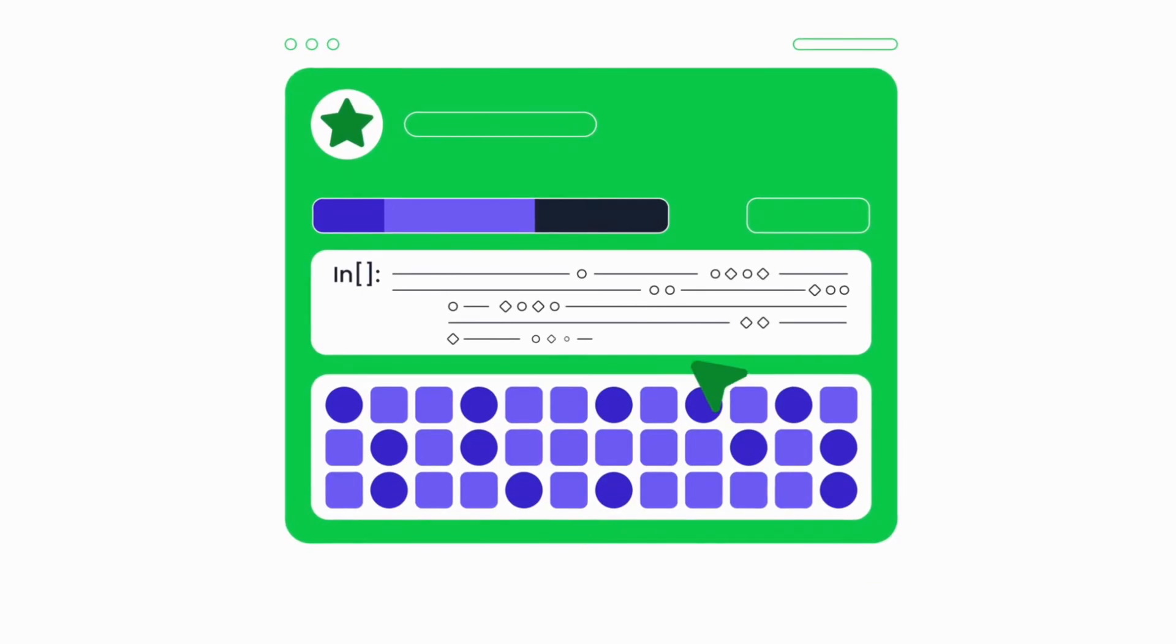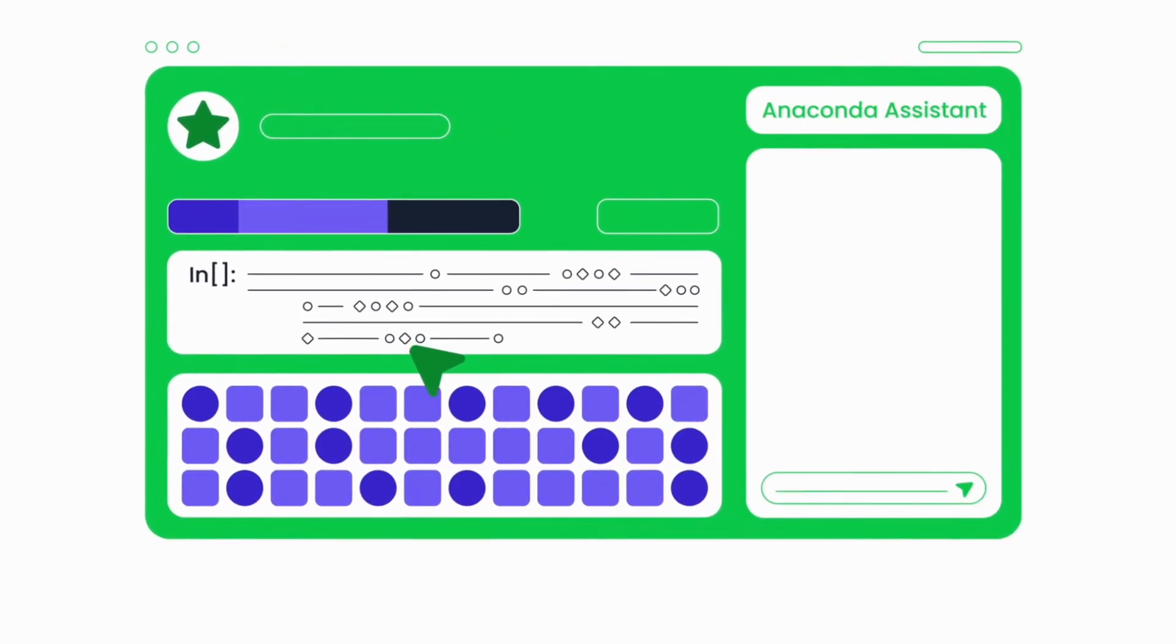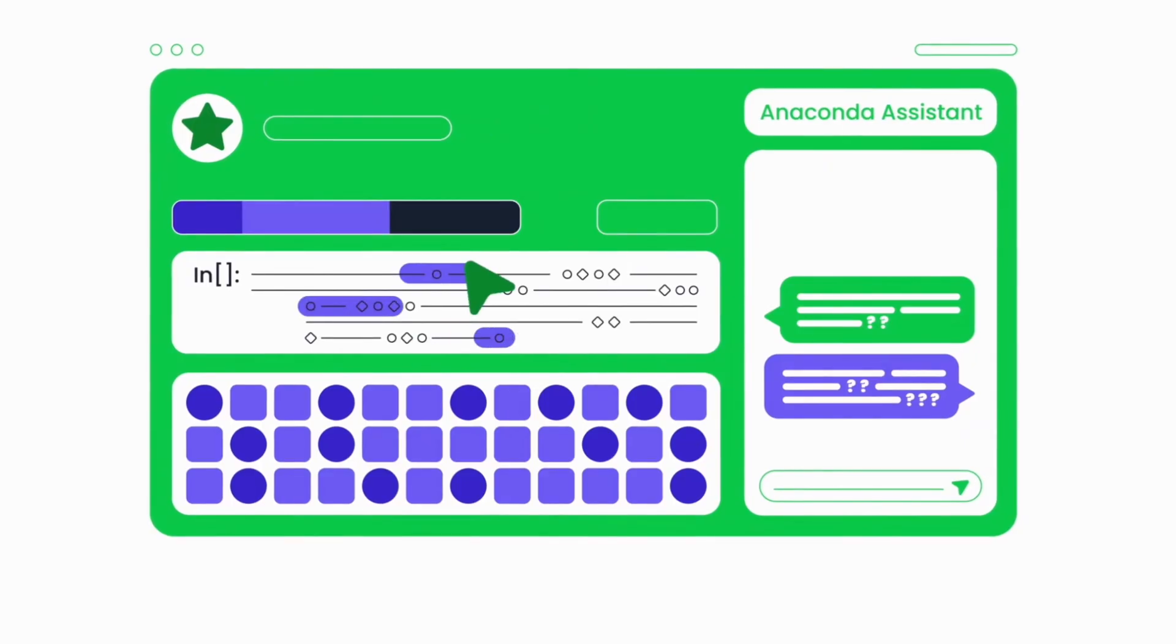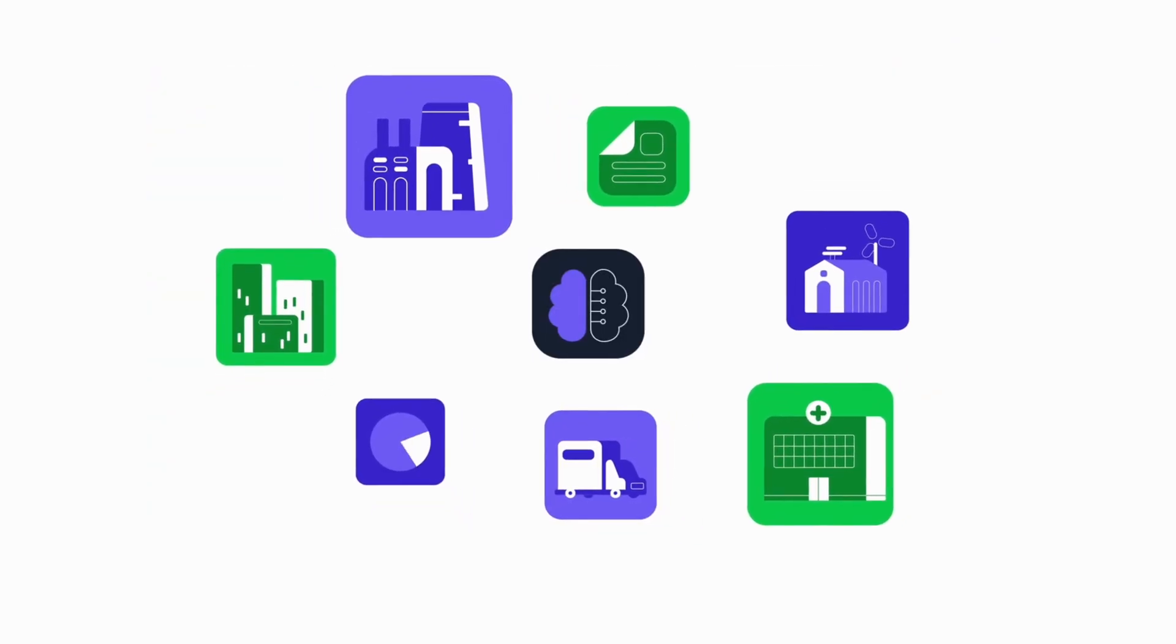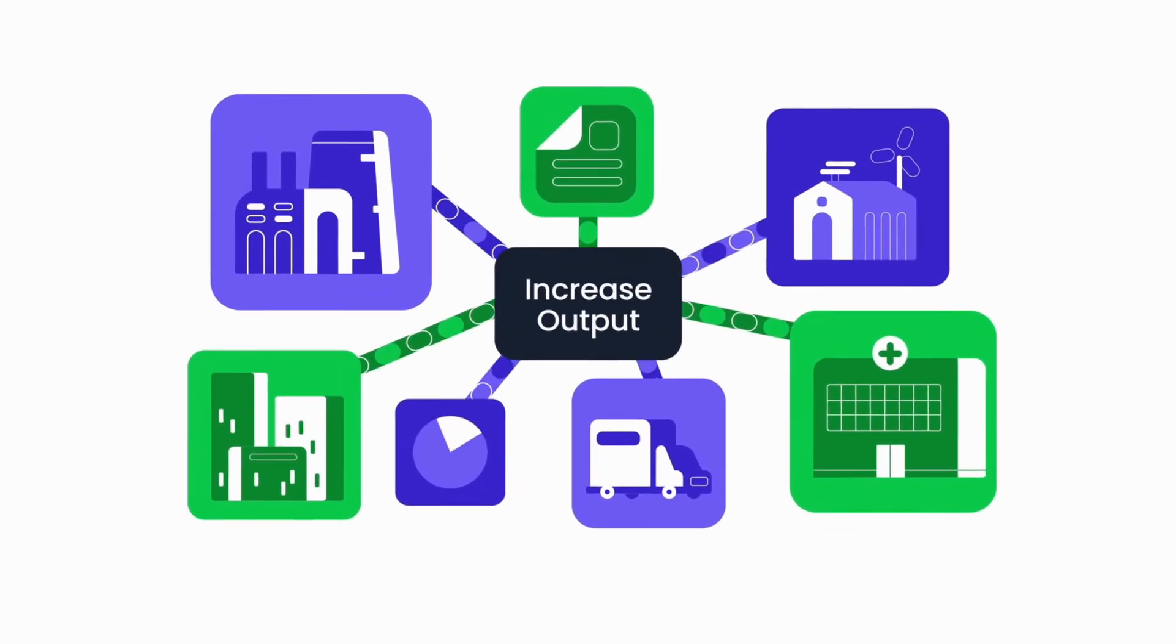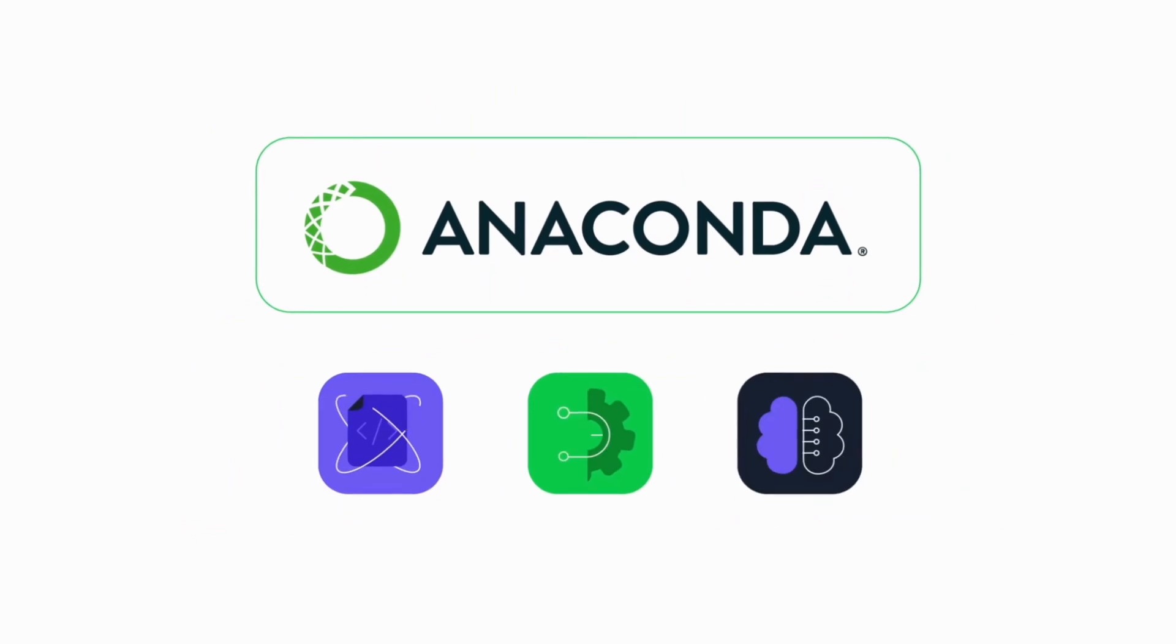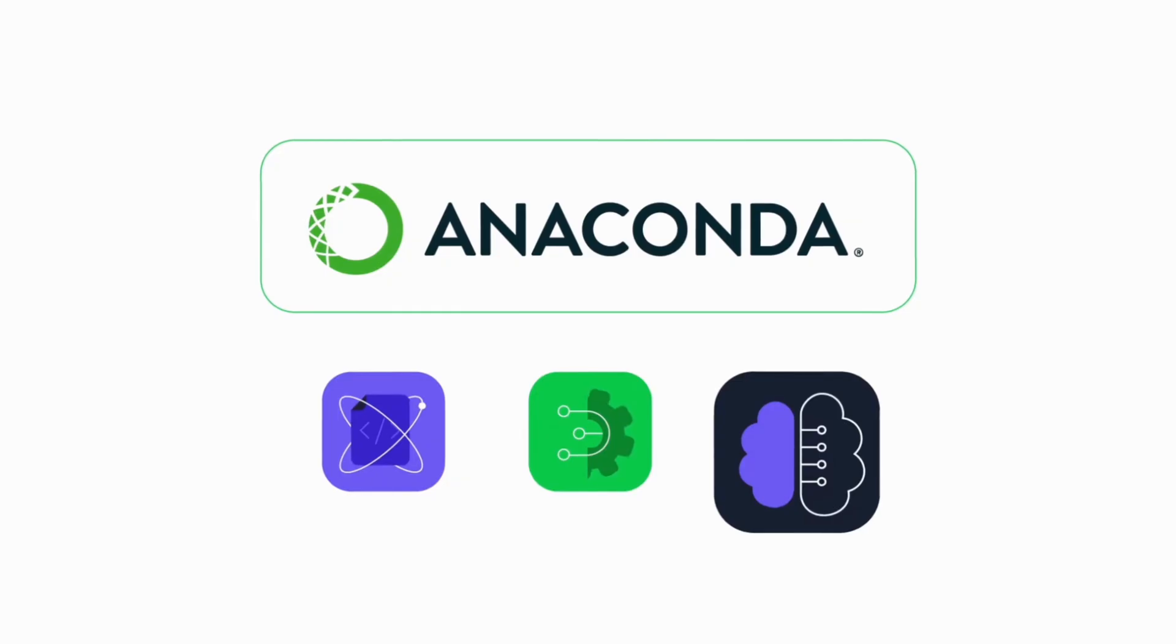Founded by Peter Wang and Travis Oliphant, Anaconda is best known for its Python distribution platform, used by over 50 million developers and data scientists worldwide. With more than 21 billion downloads and adoption by 95% of the Fortune 500, it has become the enterprise-standard platform for secure, scalable AI, data science, and machine learning.